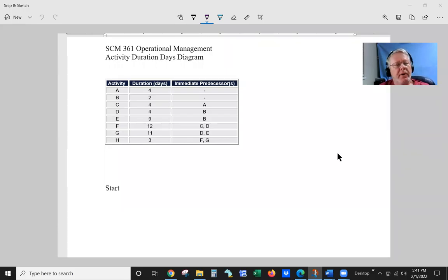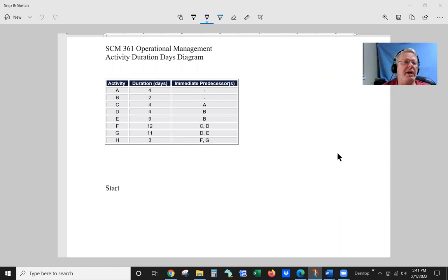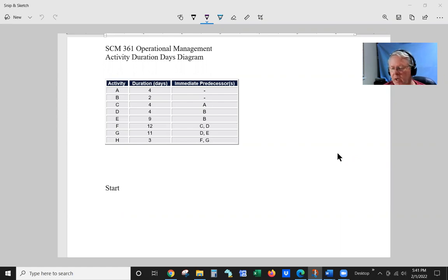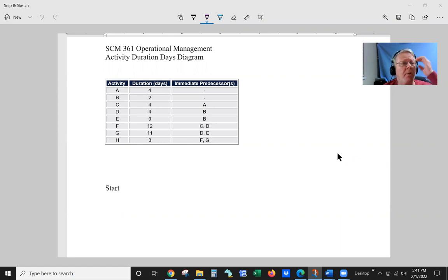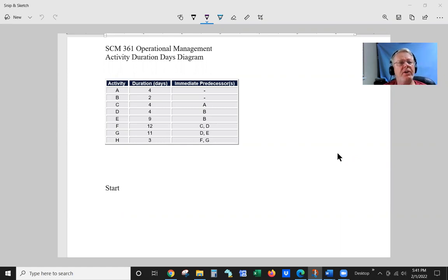Hello and welcome to another tutorial on CSM361 Operational Management from BYU-Idaho. We're going to be going through the activity duration days diagram.